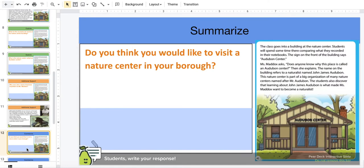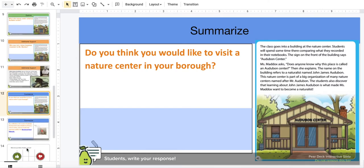To summarize: do you think you would like to visit a Nature Center in your borough? And why? Please explain. Think, Science Explorers — write your response.